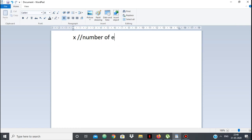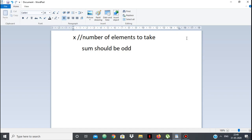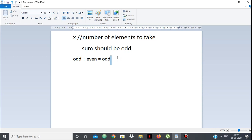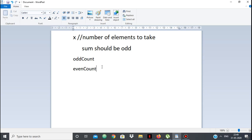Let's get to it. x is the number of elements we have to take — exactly x, no more no less. The sum of these x elements should be odd. So let's get one thing straight: odd plus even is odd, even plus even is even, and odd plus odd is even. So if we want the sum to be odd, we need to have at least one odd number.